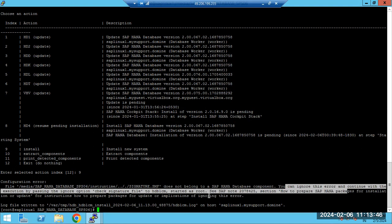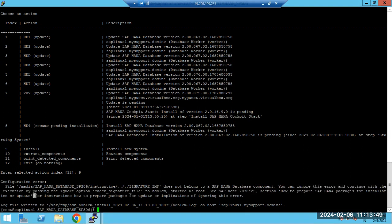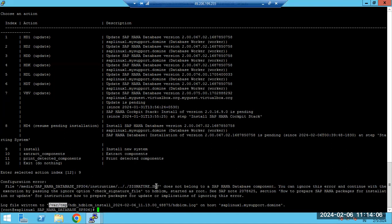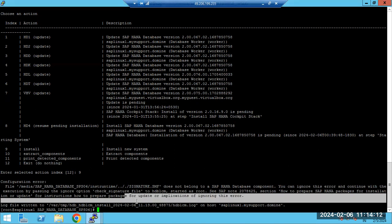To ignore the error, type the 'ignore' command. All log files are written to '/var/tmp/' — you can check what's happening and see any errors there. Sometimes when multiple people are doing installations in parallel using shared software, you may encounter conflicts.